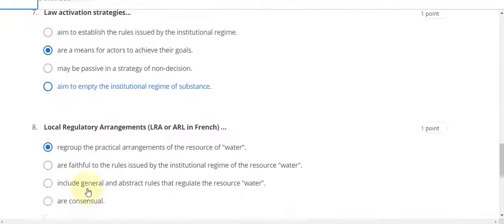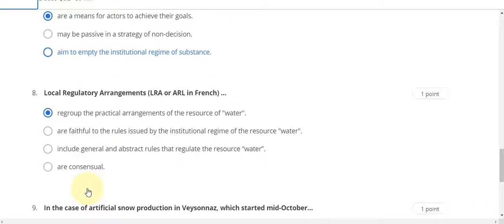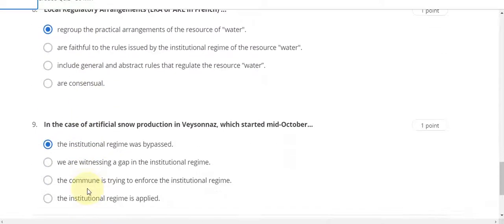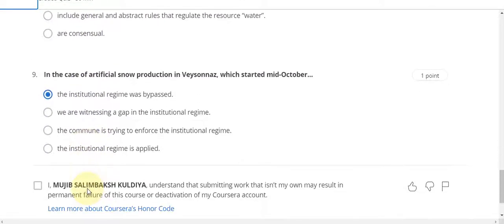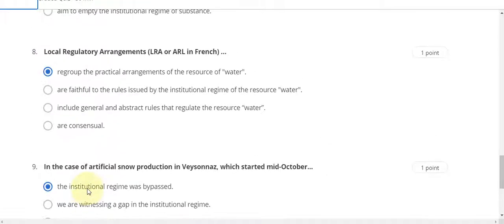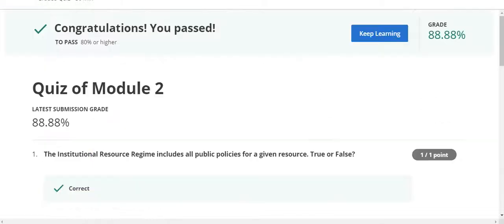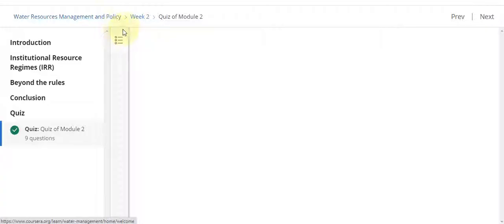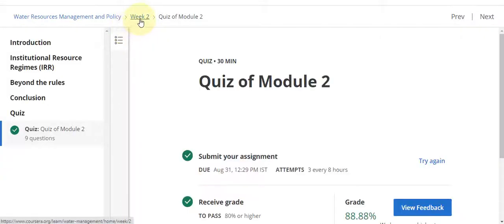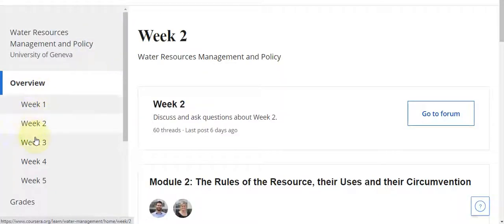Question number seven answer is B, eighth answer is A, question number nine answer is A. Now go to the Week 3 quiz of this course.